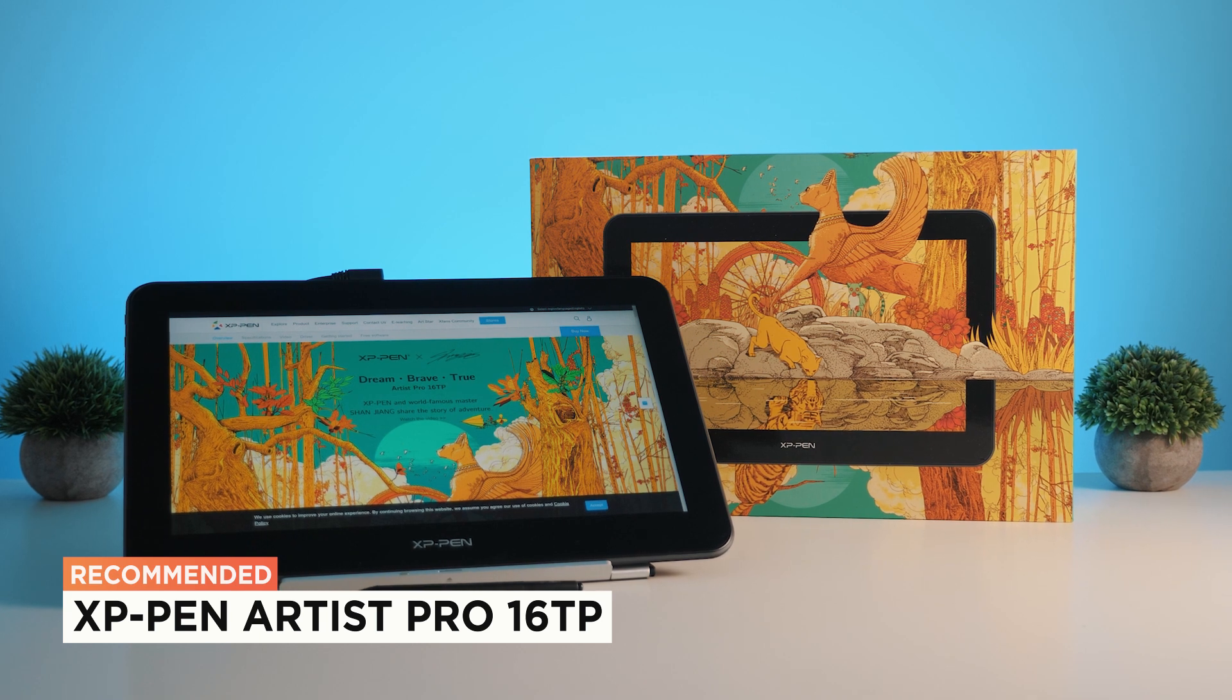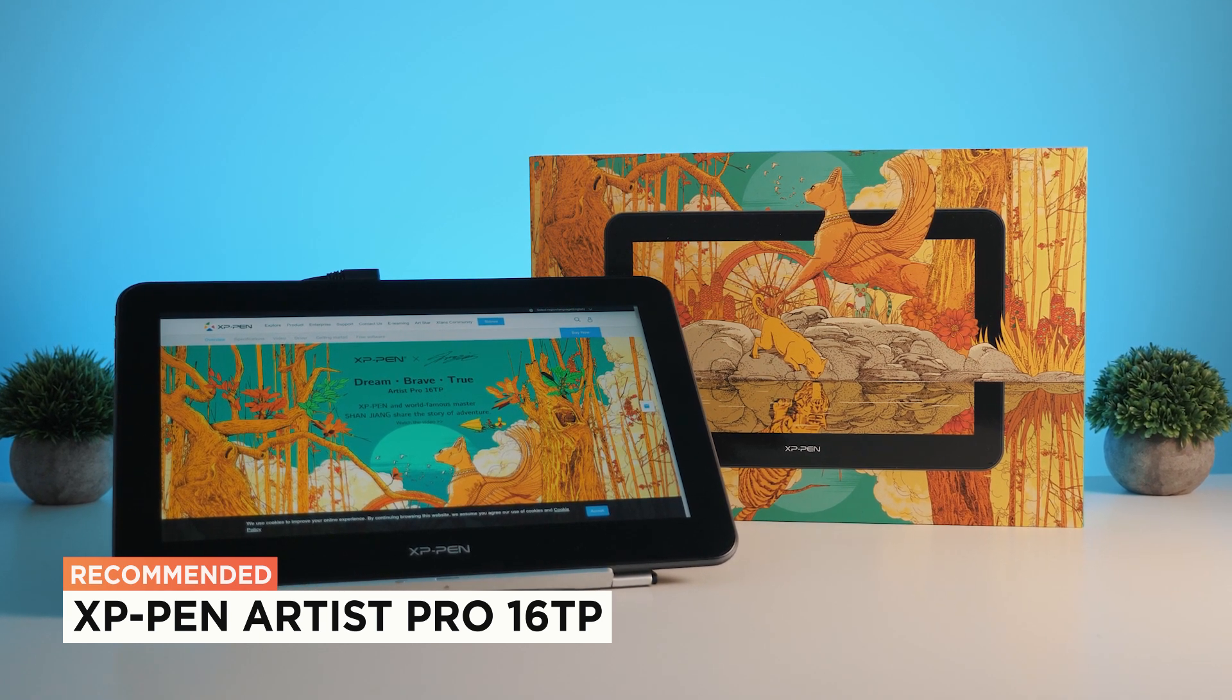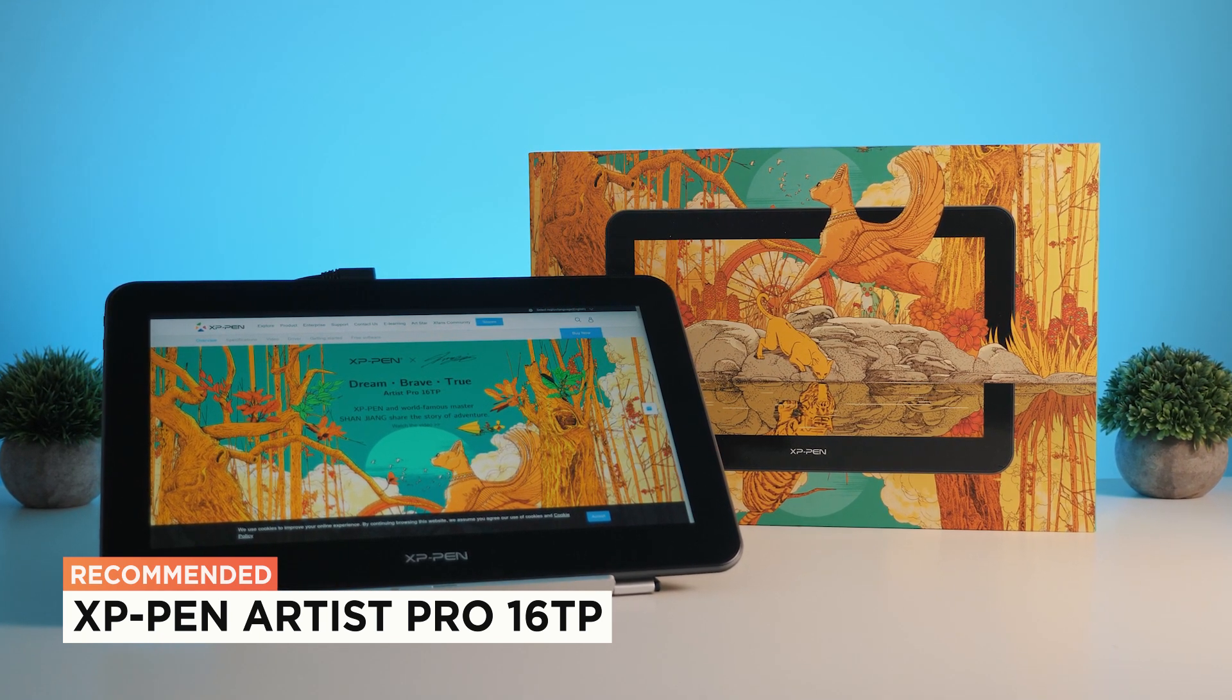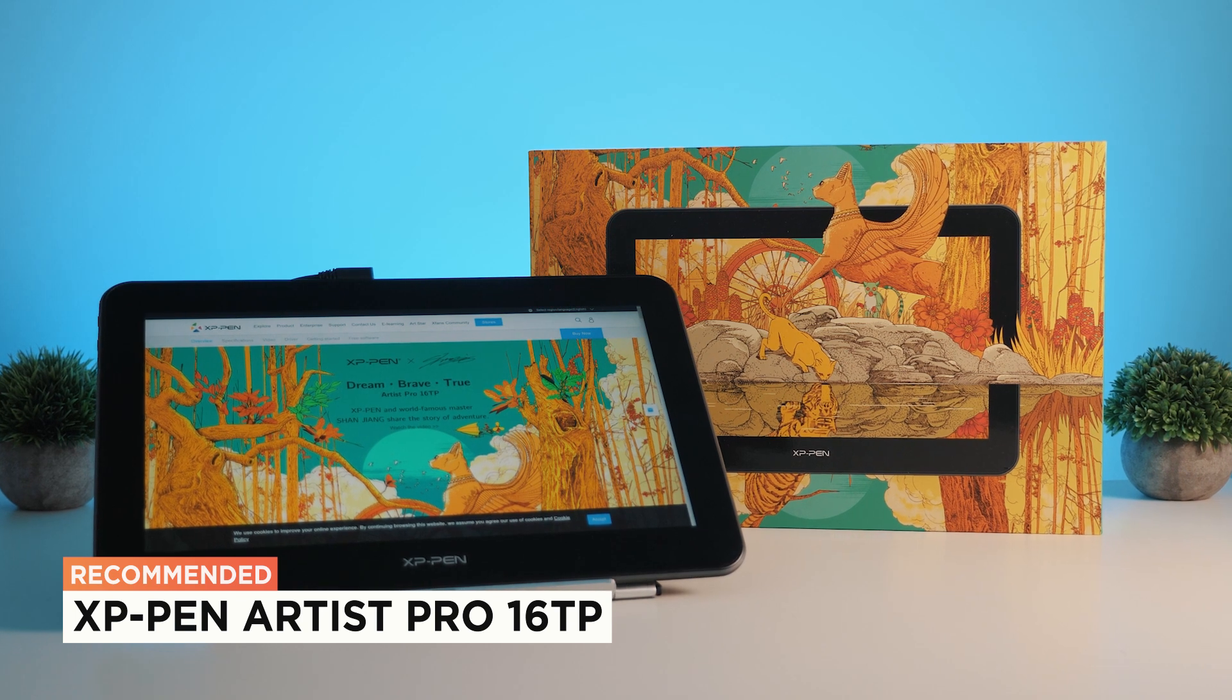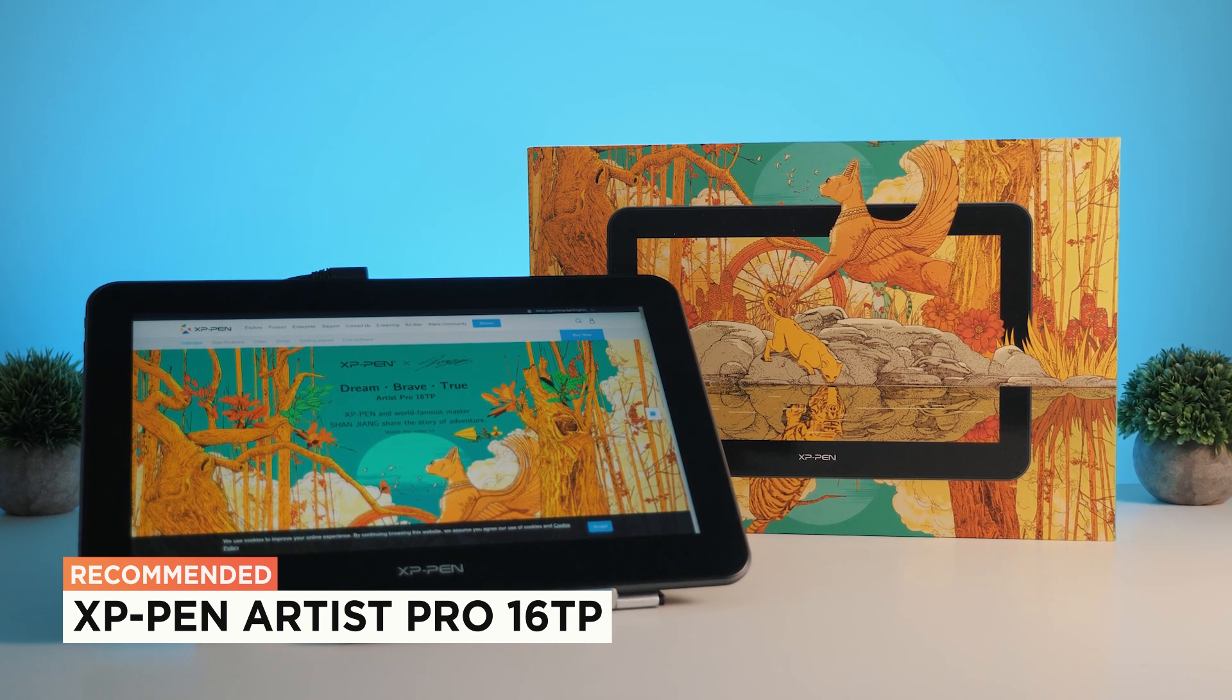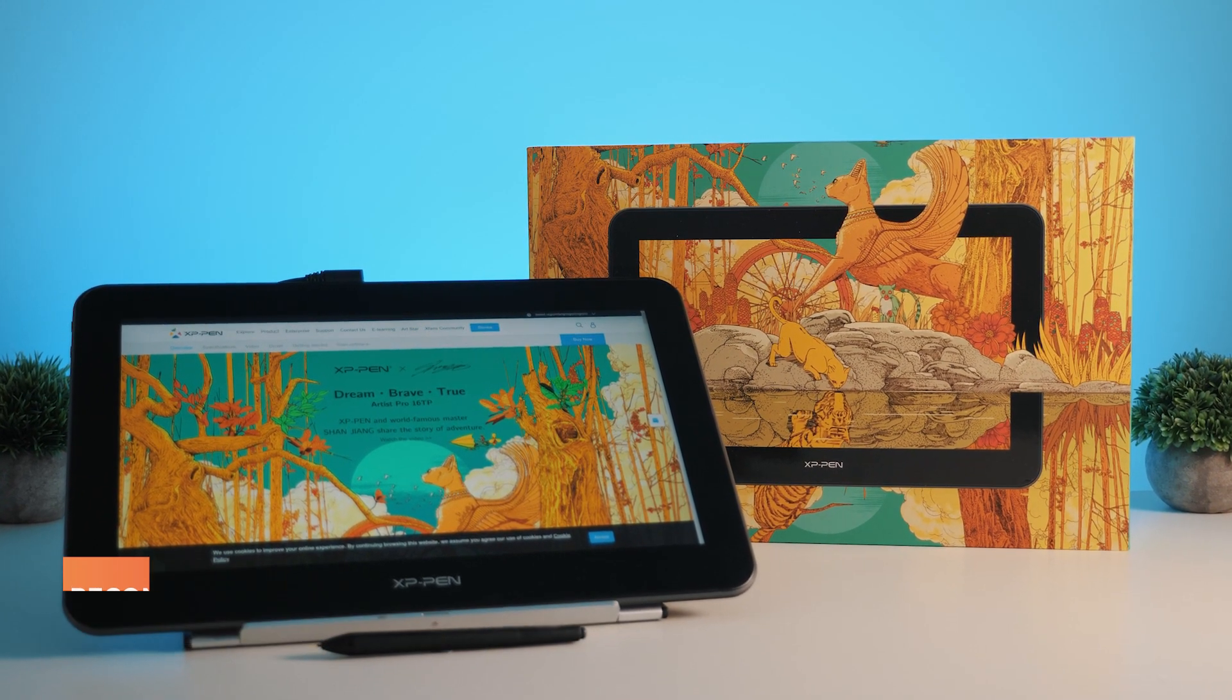If you've got any questions about the tablet or you own one yourself let me know about your experience down in the comment section and let us know with a like or a dislike if you find these reviews helpful.